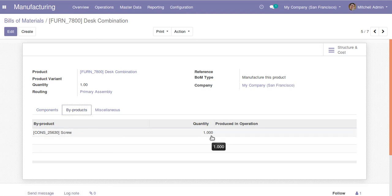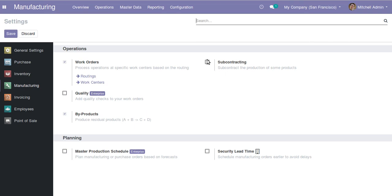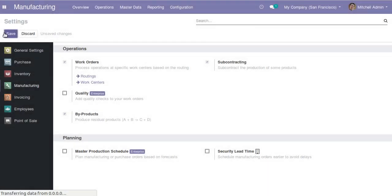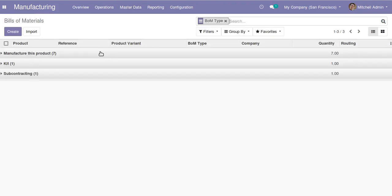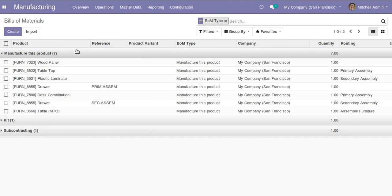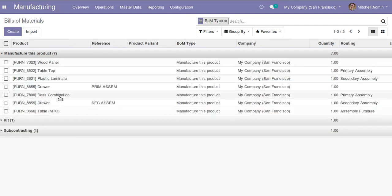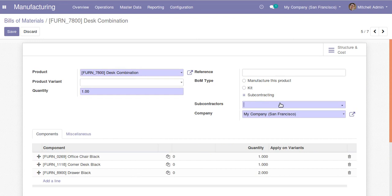Subcontracting is a new feature in Odoo 13 available in both community and enterprise editions. After enabling it from settings, a new BOM type called subcontracting appears in the bill of material type dropdown — alongside manufacture this product, kit, and now subcontracting. Once you select subcontracting as the BOM type, you can specify the subcontractors for that bill of material.